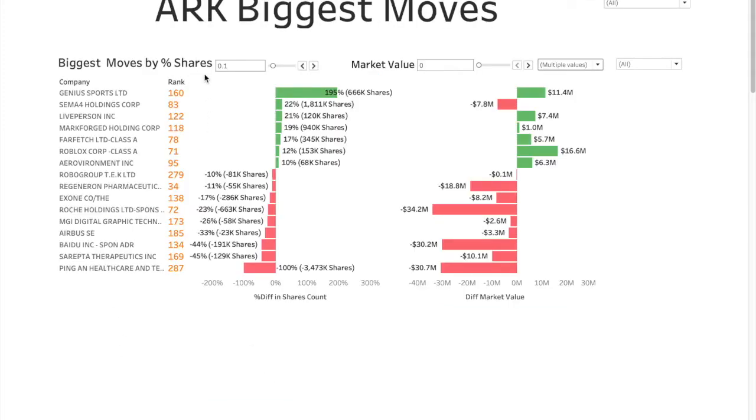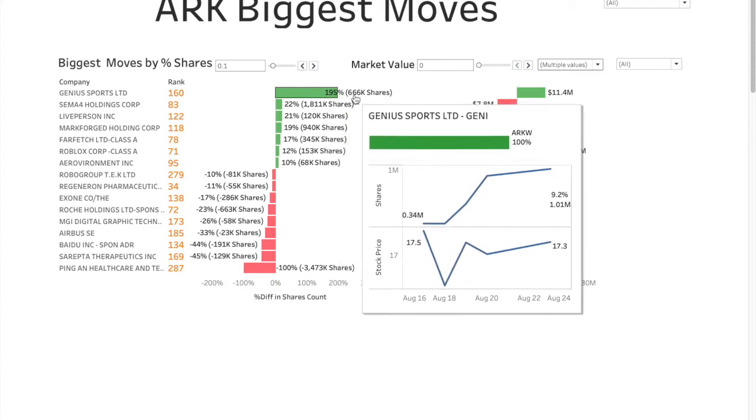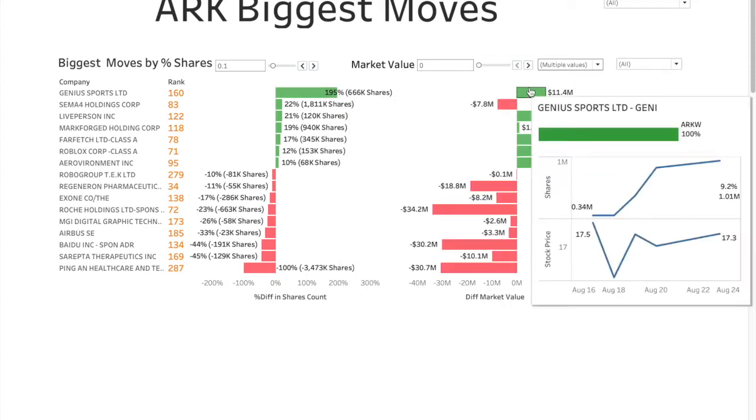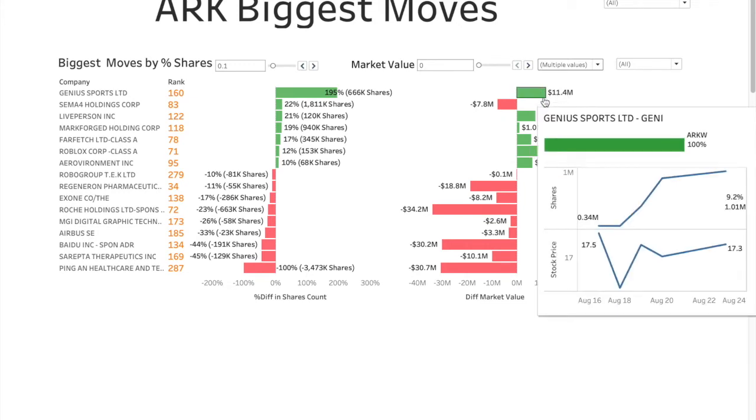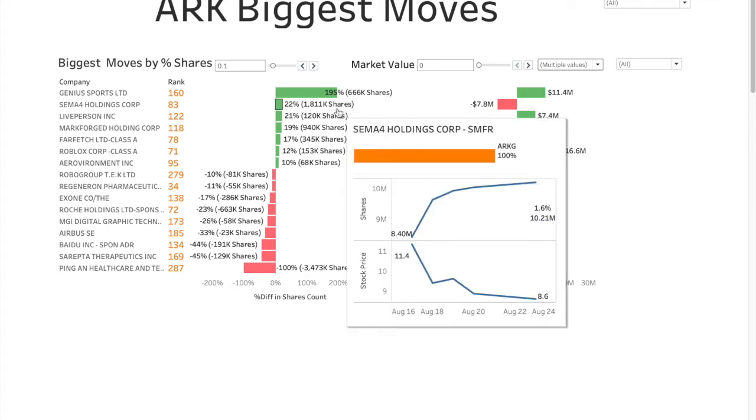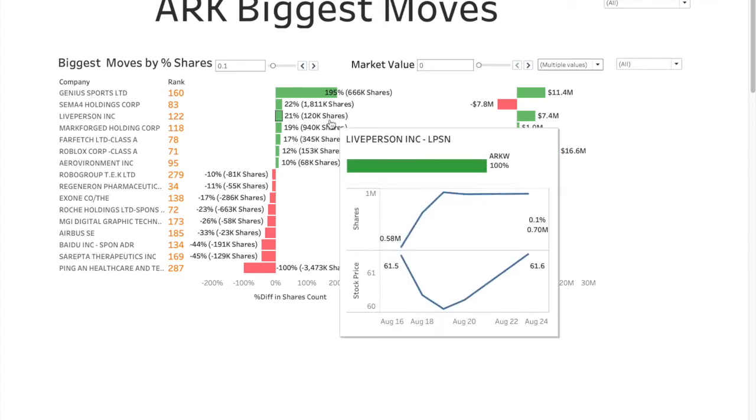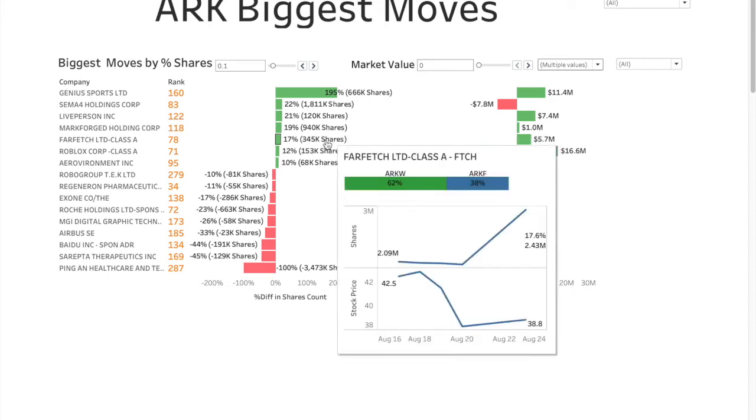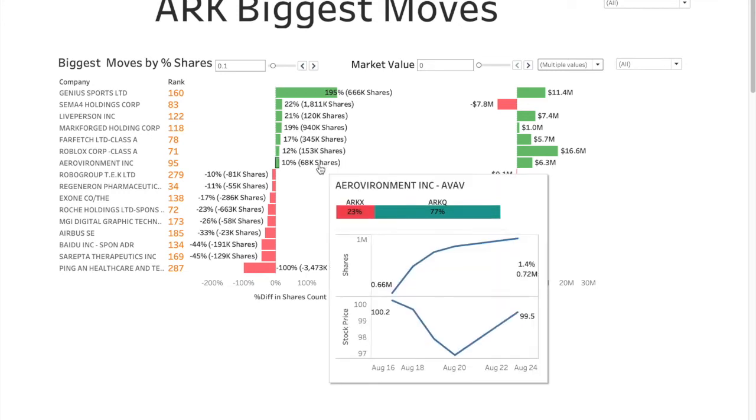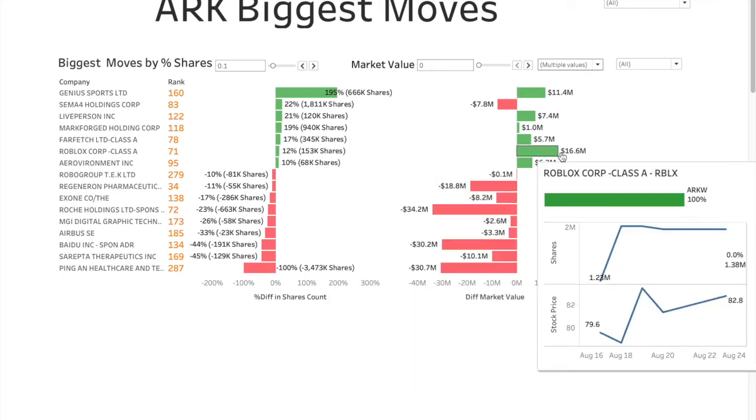Let's go over the biggest moves quickly. Today our threshold for percentage of shares movement is 10%. So any company whose shares were added or removed more than 10% is going to be featured here. At the top of the list is Genius Sports, where they added 195% extra shares, 666,000 shares. Not a big change in market value though, 11.4 million there. You have SEMA4 Holdings, LivePerson, MarkForge, and then Farfetch, Roblox, and Aerovironment. The biggest in these is Roblox, because the market value also, stock price also climbed a little bit upward last week.